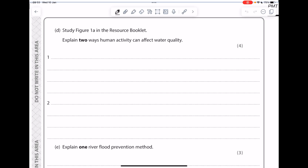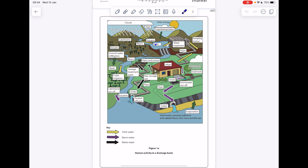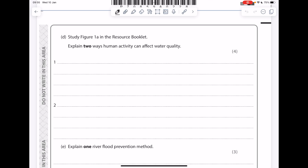Now let's look at some past paper questions. 'Explain two ways human activity can affect water quality.' Looking at Figure 1a: the sewage treatment plant is a good thing because it processes sewage and ensures water gets purified and microorganisms removed, making it suitable for household use. In terms of reducing water quality, the house is producing raw sewage — it even shows raw sewage out — so if untreated it will cause eutrophication as it enters the river. We'll start by talking about the discharge of untreated sewage from houses.